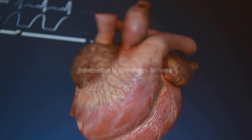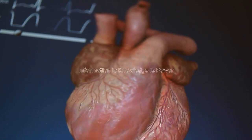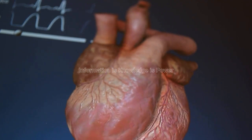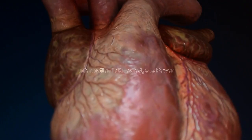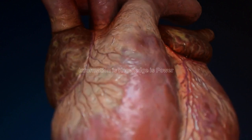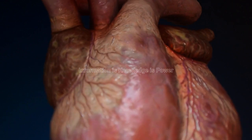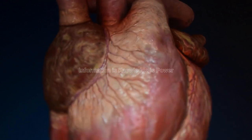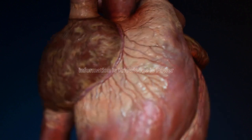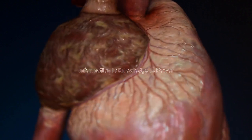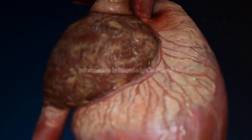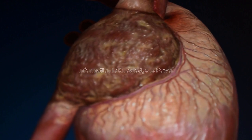It is possible for your heart to beat faster than your maximum heart rate, but this is usually only for a short period of time, such as during strenuous exercise. If your heart is beating faster than your maximum heart rate for an extended period of time, it can be a sign of a serious medical condition.